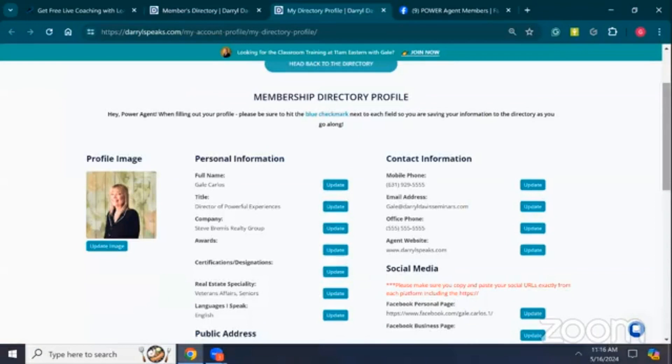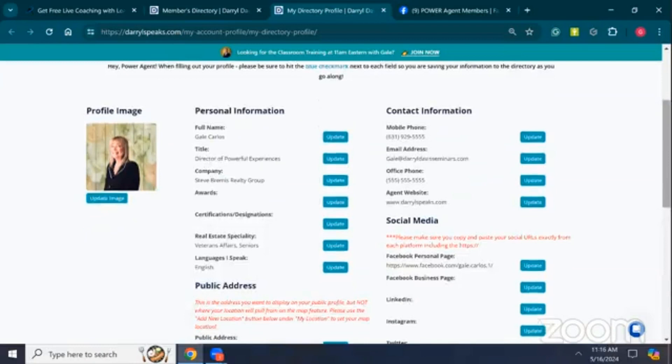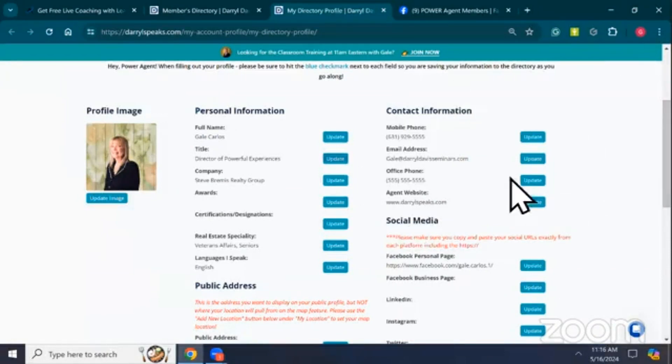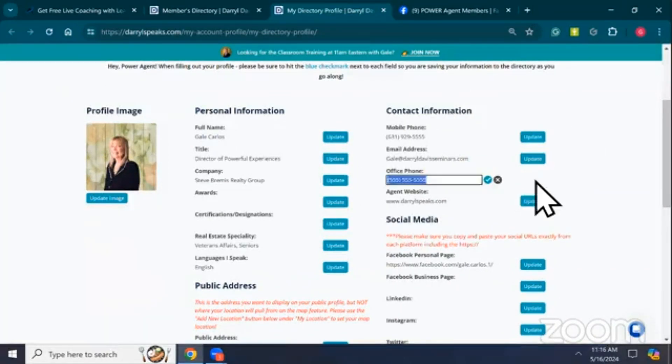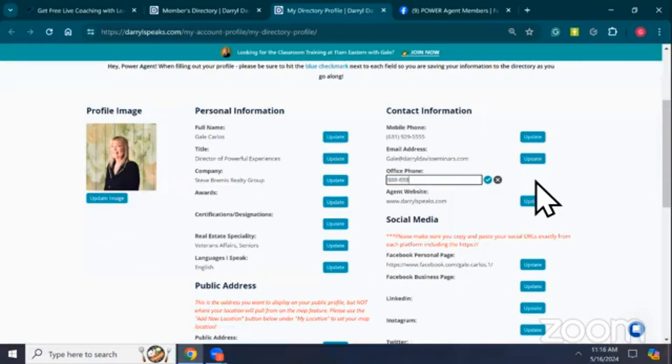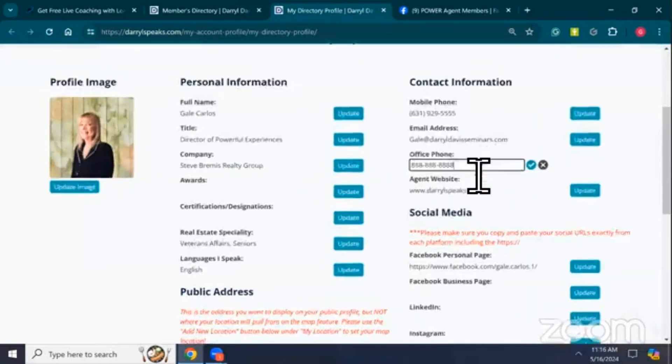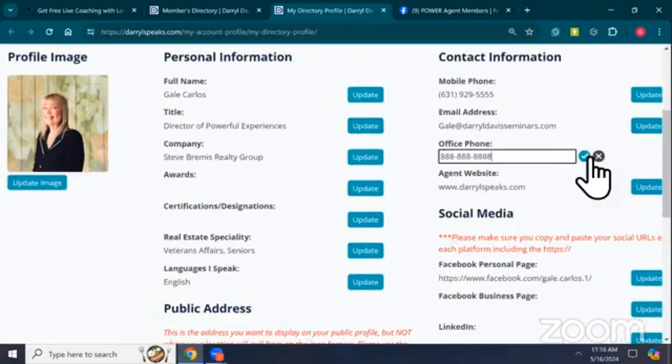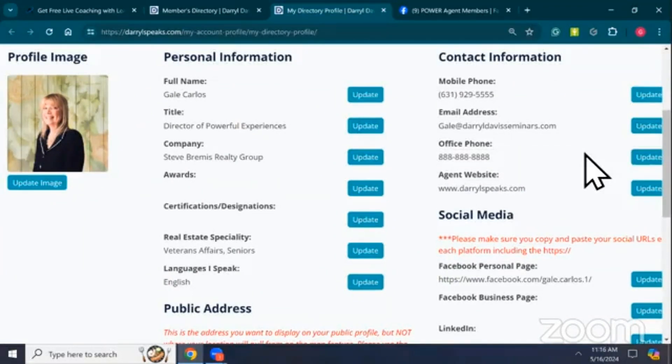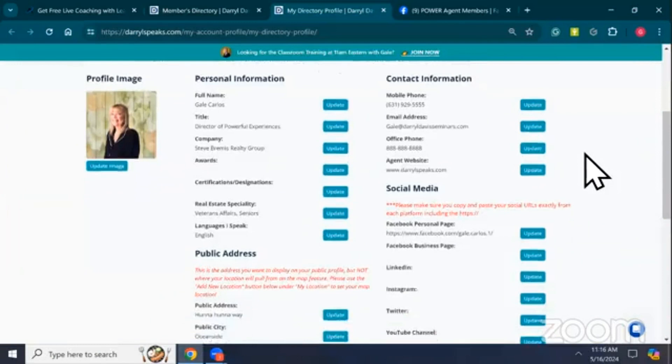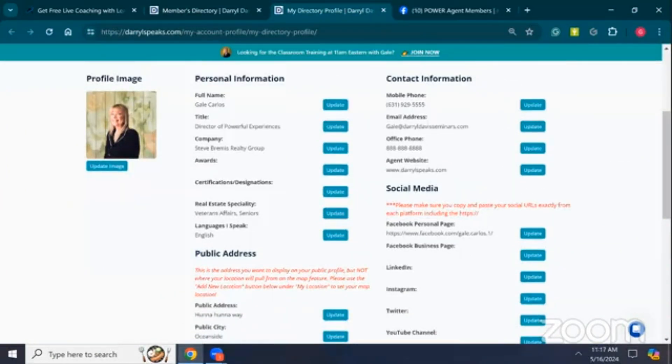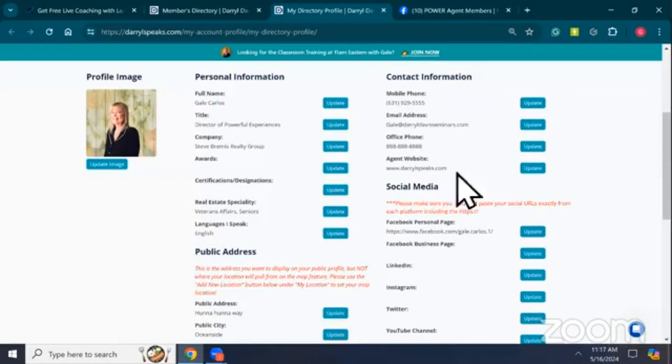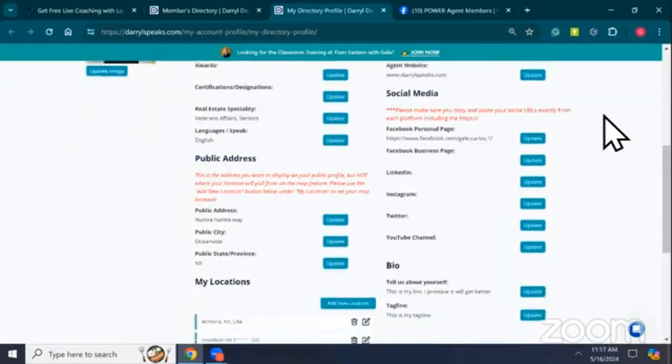It is a deep dive into who you are, so you have your mobile phone number, email address, office phone number, your website. To change any one of these, you're going to click on the Update button. I'm changing my phone number from 555 to 888. Then right here is a check mark that you click to save it. I recommend you do them one at a time to make sure everything is saving properly. You must click the checkbox. If you leave the site and you didn't click those checkboxes, everything you just did is going to disappear.